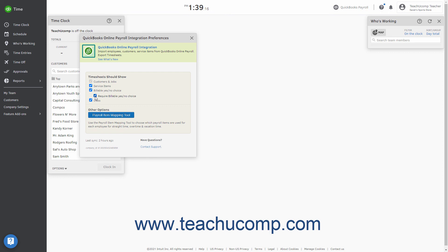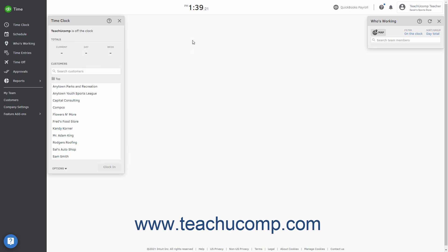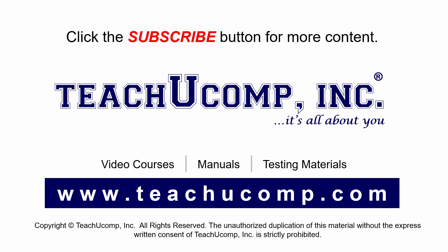To close the Preferences window when you are finished, click the X button in its upper right corner. Remember to click the Subscribe button to see more of our videos at TeachUcomp.com.